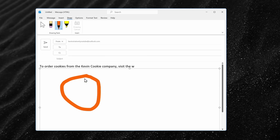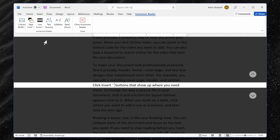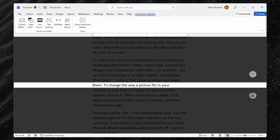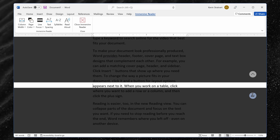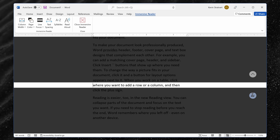You can also ink to annotate your message in Outlook. In Word, there's something new called Line Focus, which helps you read a document by just focusing on one line at a time.